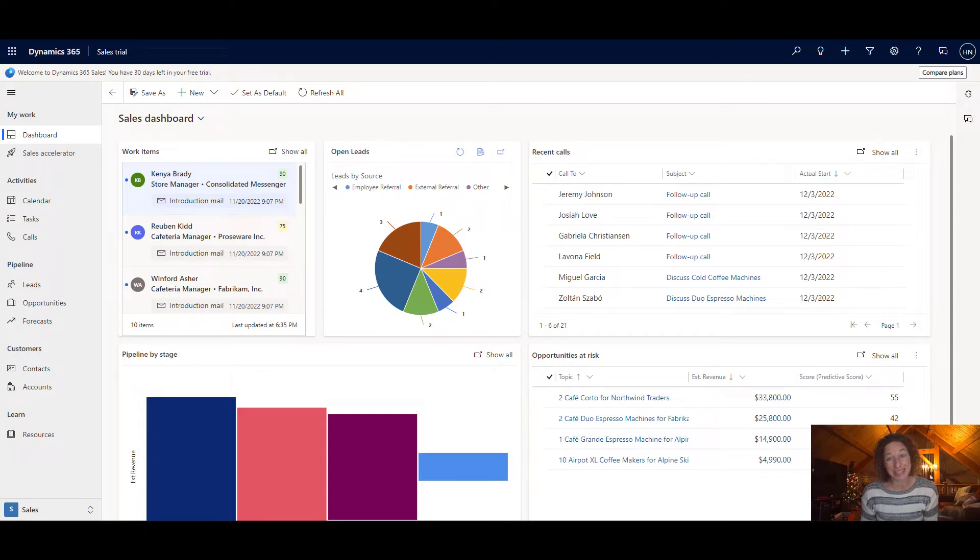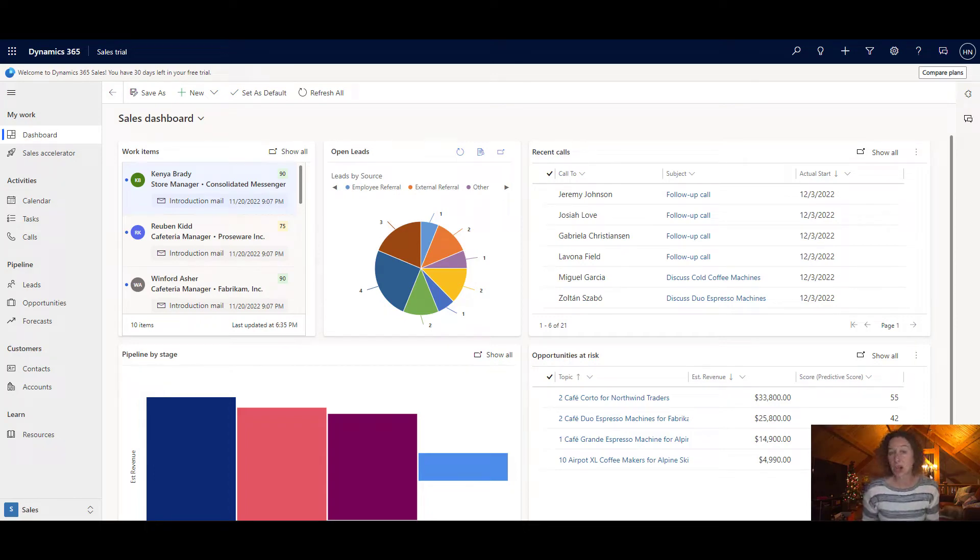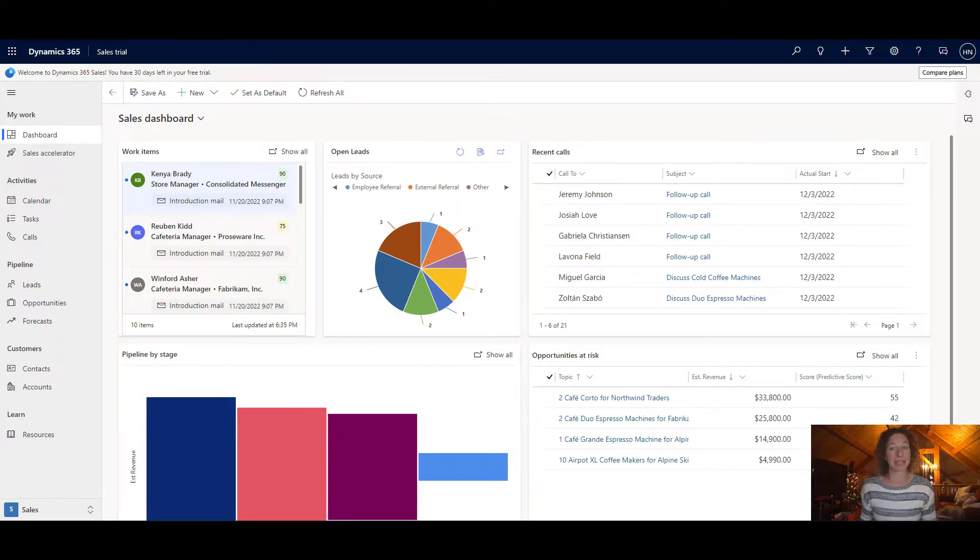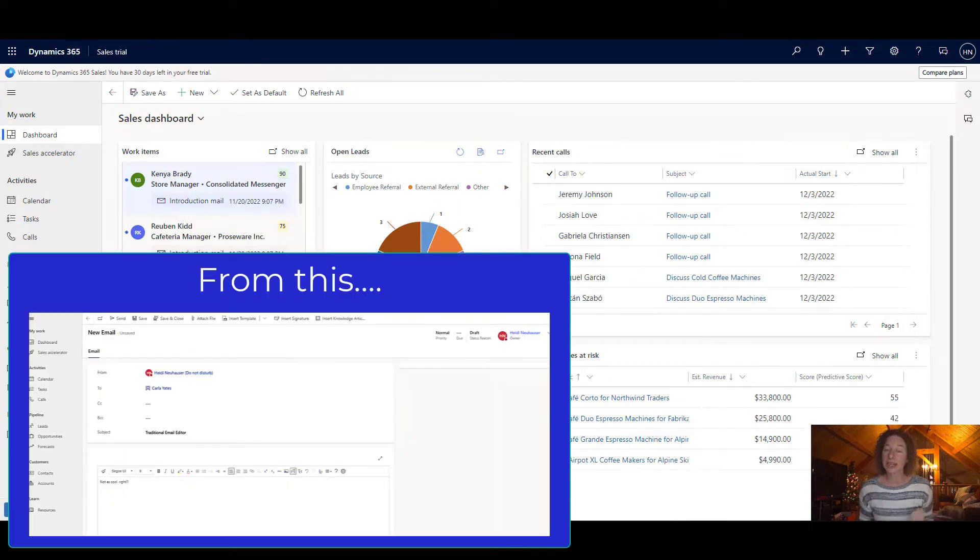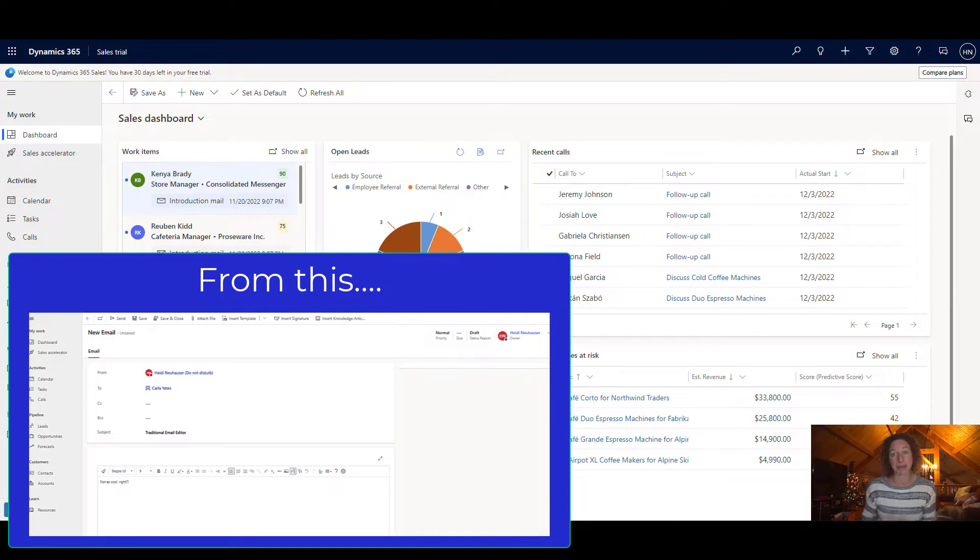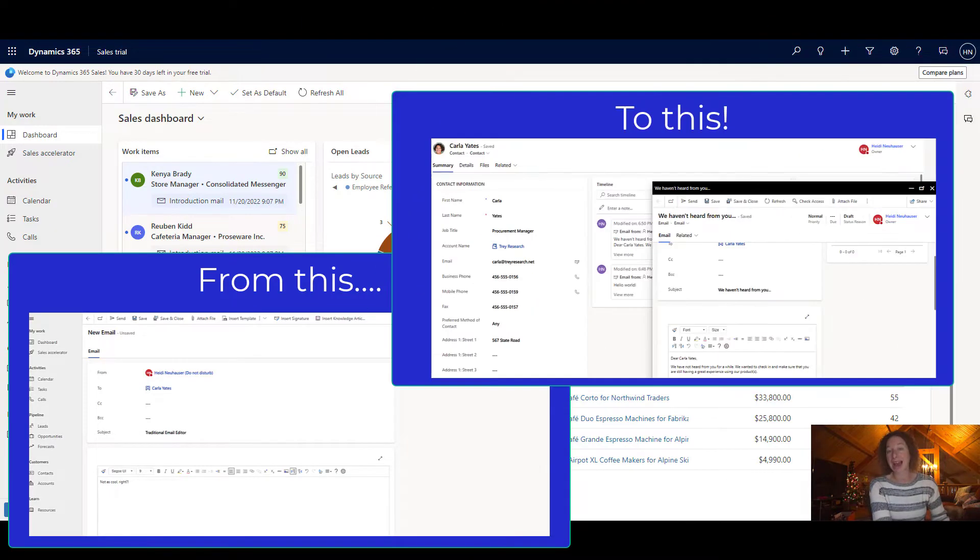In the Dynamics 365 for Sales Hub, you can now update your system to use the enhanced email experience. This update reached general availability last month, and in this video, I'm going to show you how you can set it up.